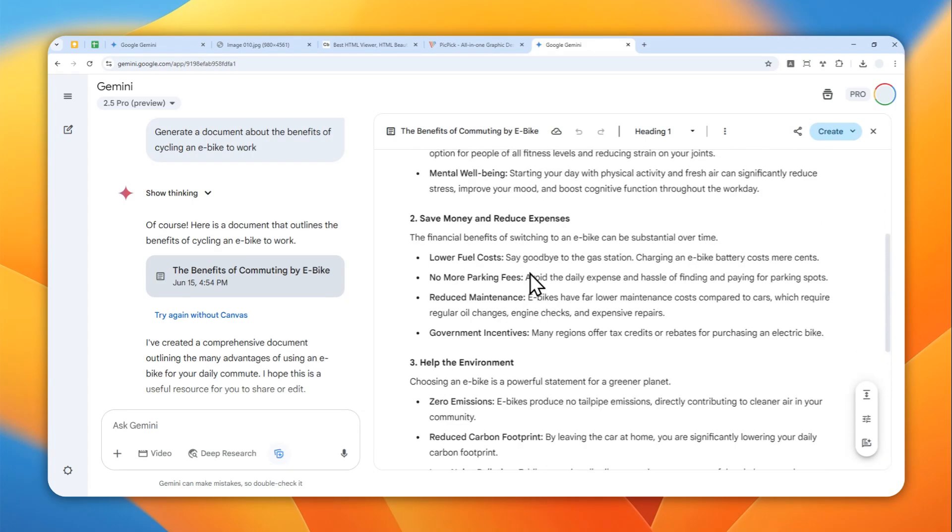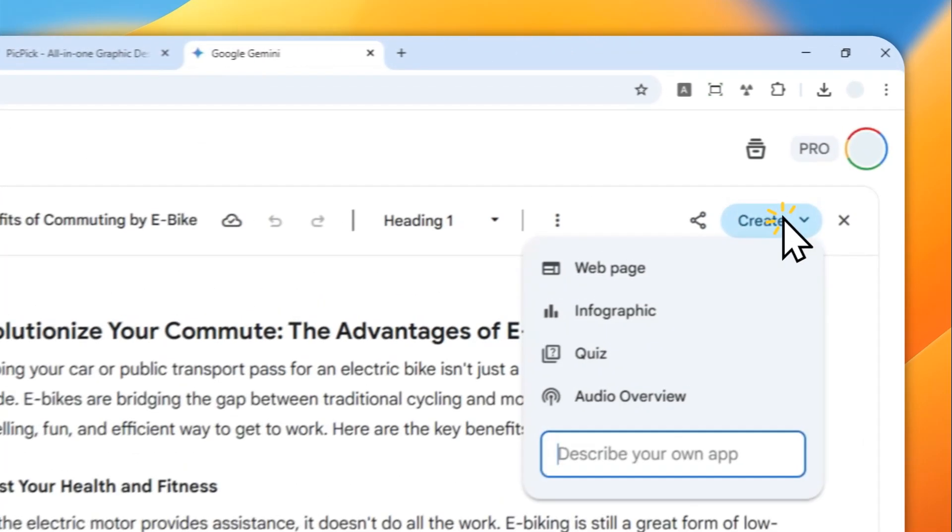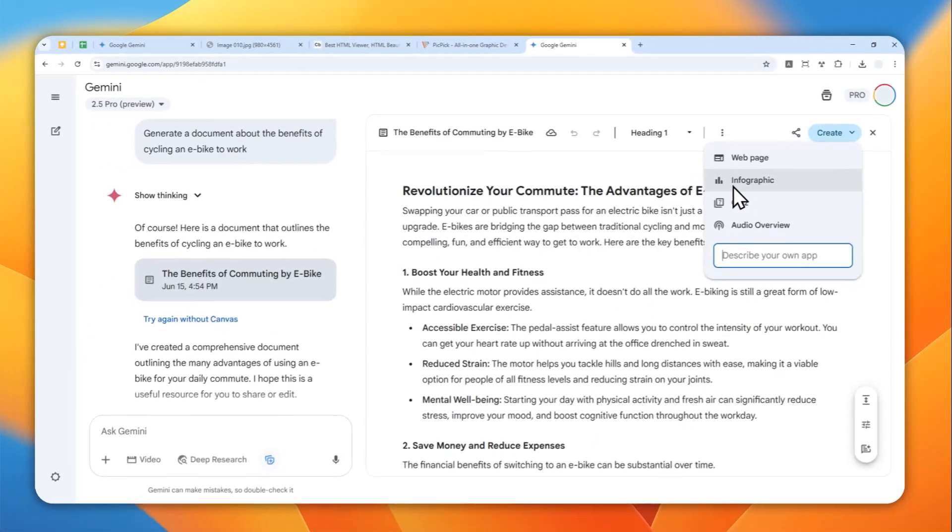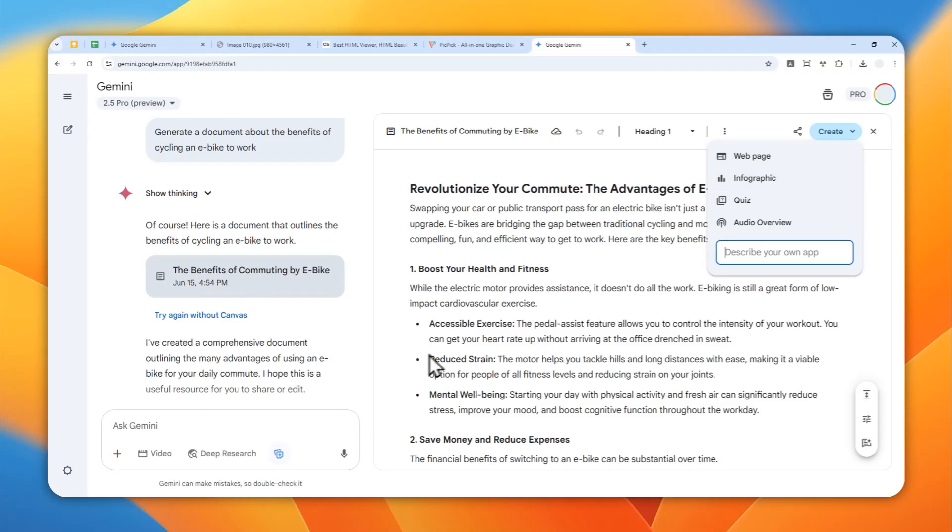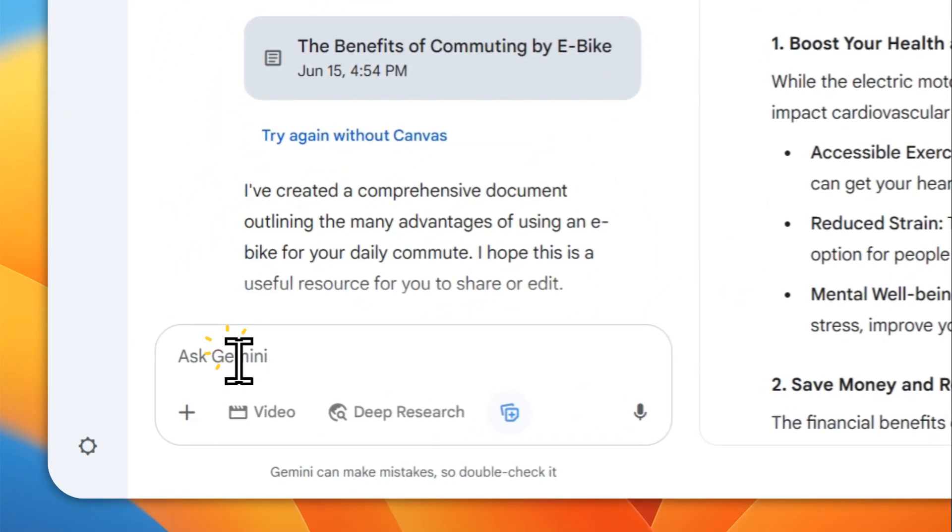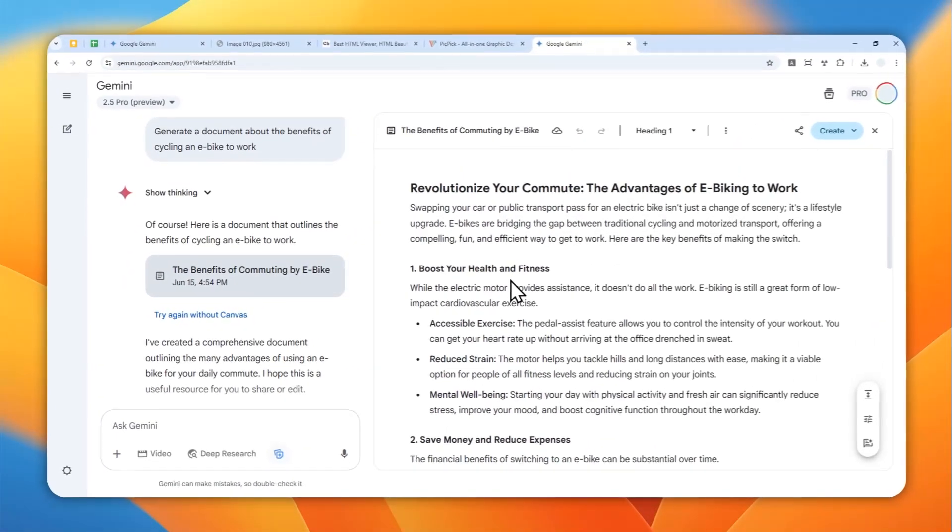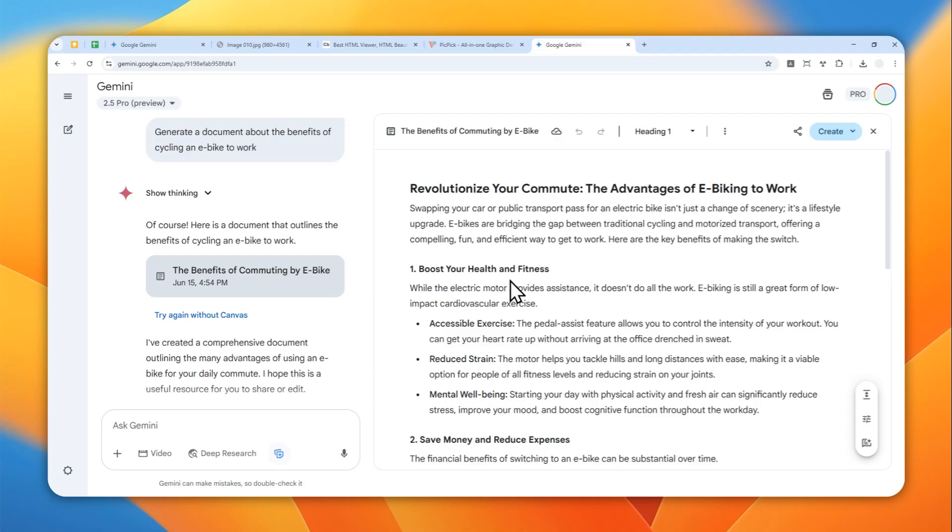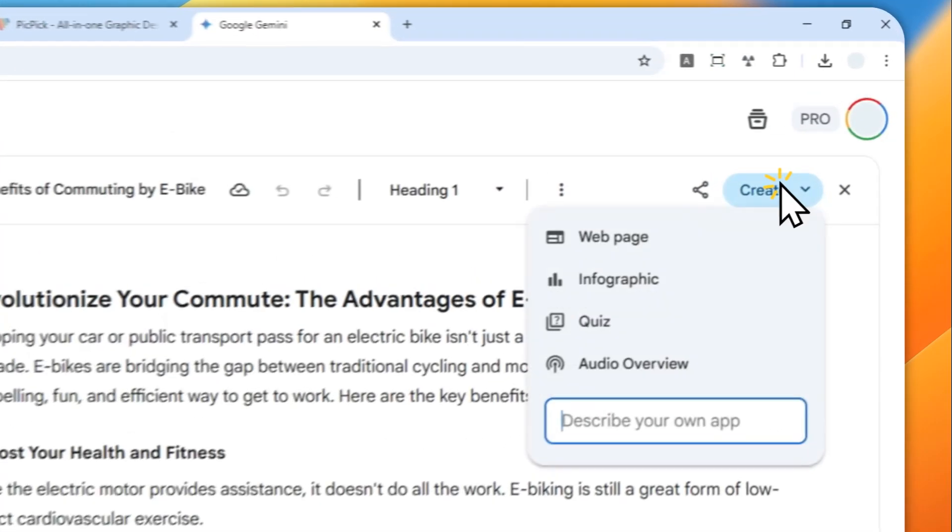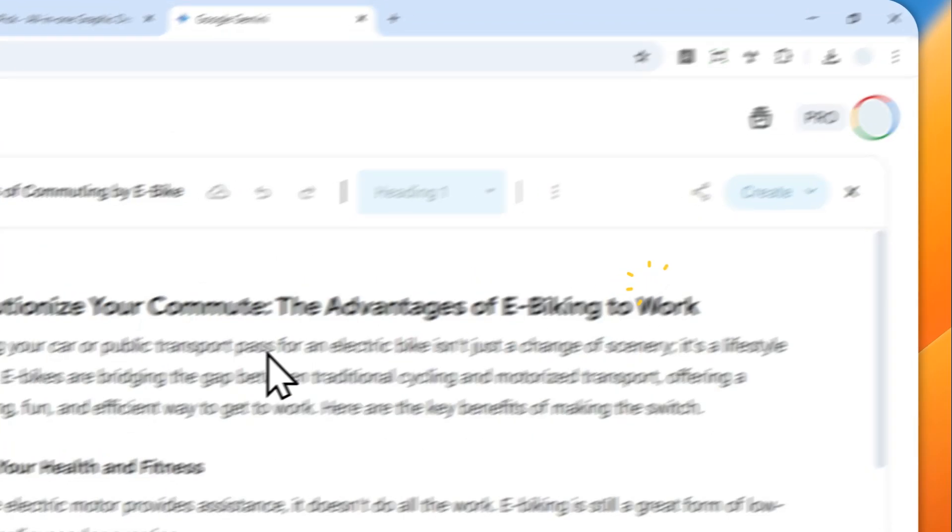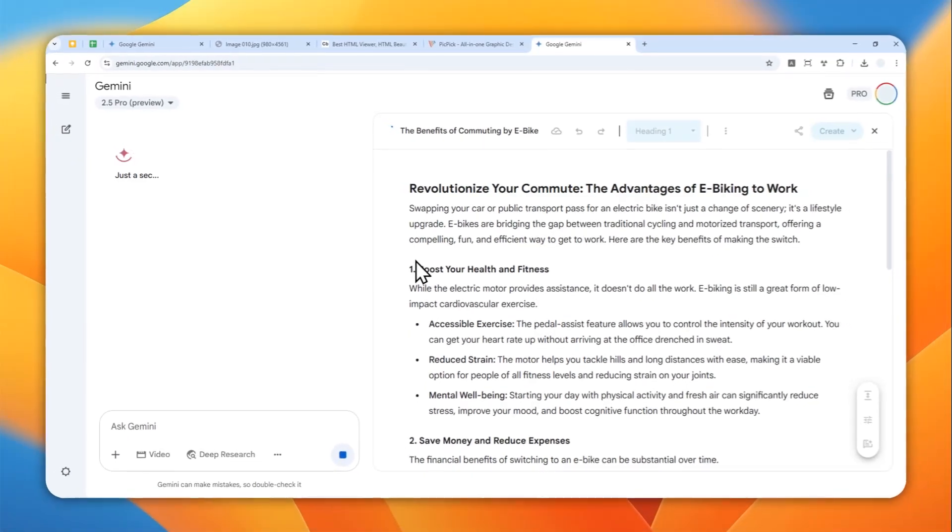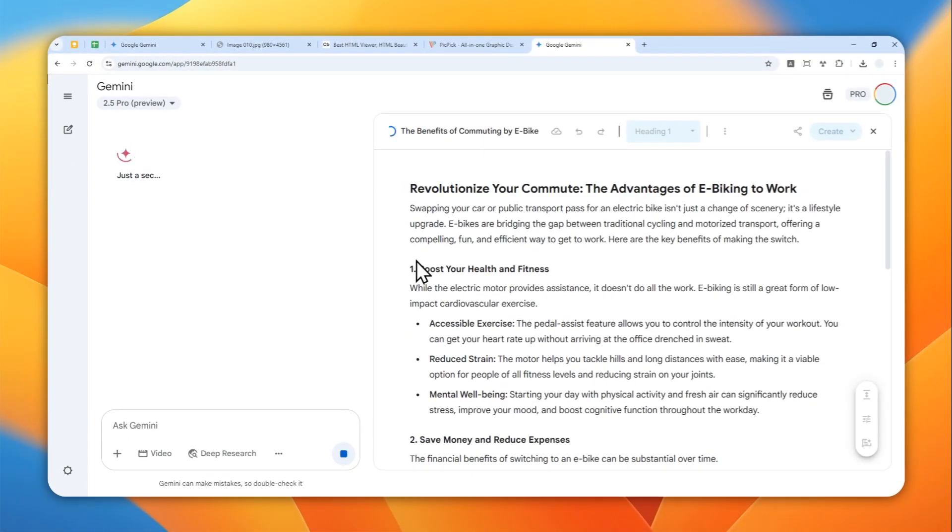You can click this Share button. Okay, sorry about that, my mouse is dying. You can click this Create button and then click Infographic. By the way, you can actually ask Gemini to refine the document, modify the wording, change text, or paragraphs. But in this case, I'm just going to go to Create and then click Infographic.